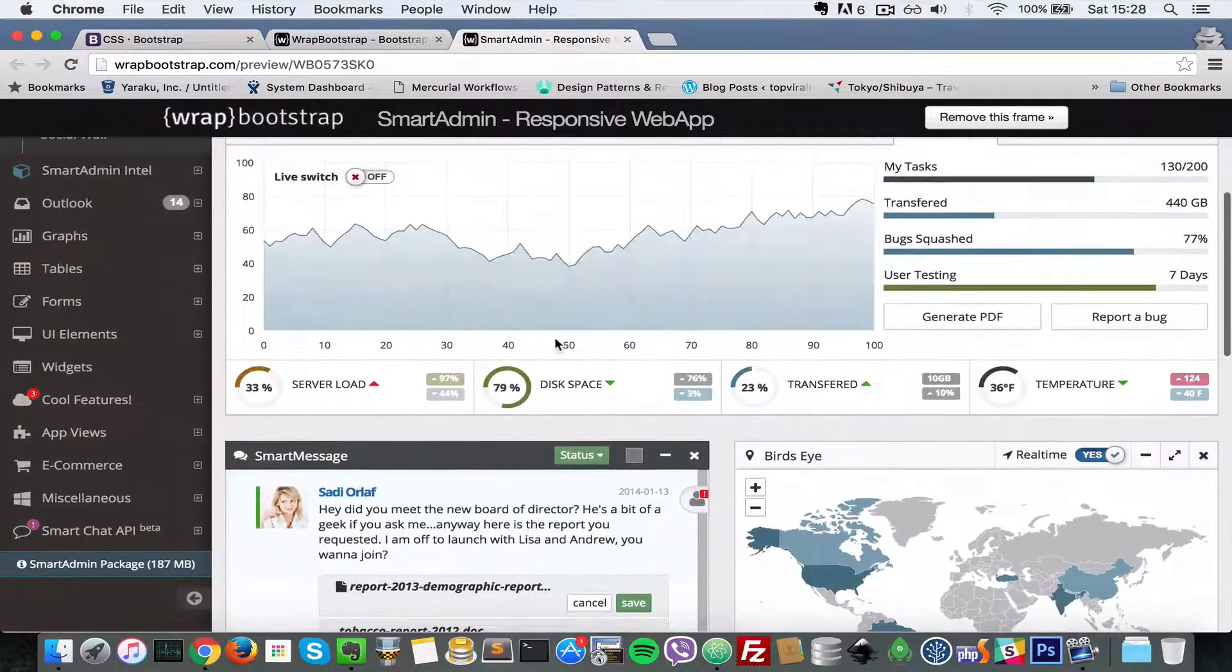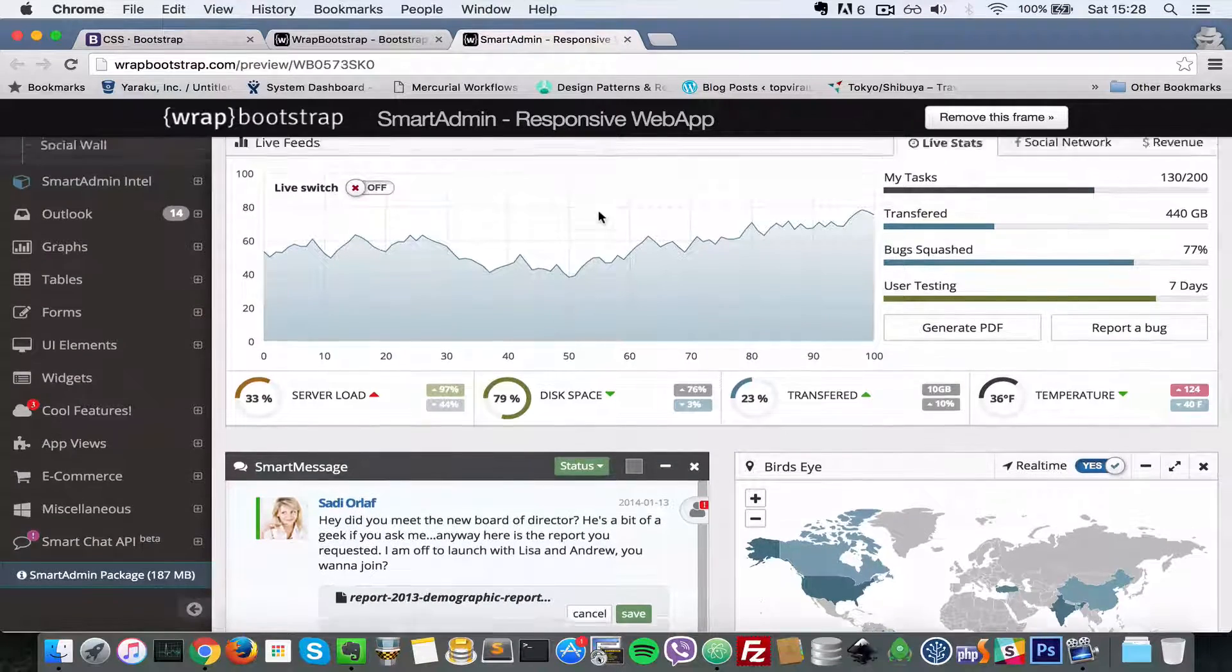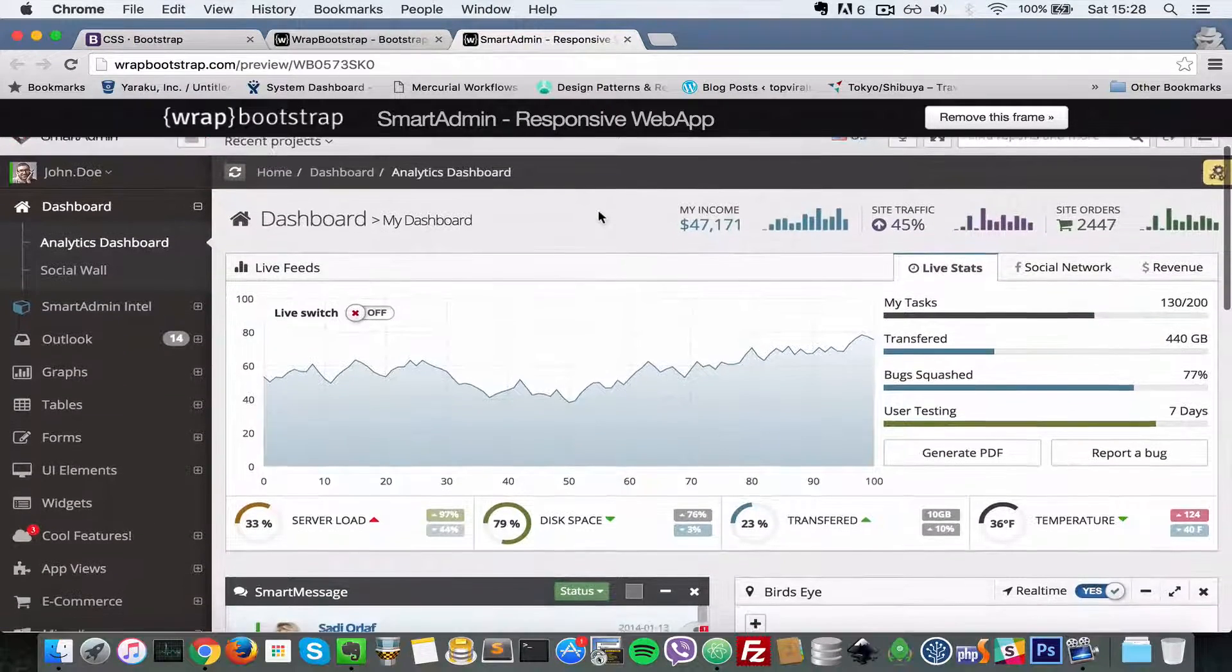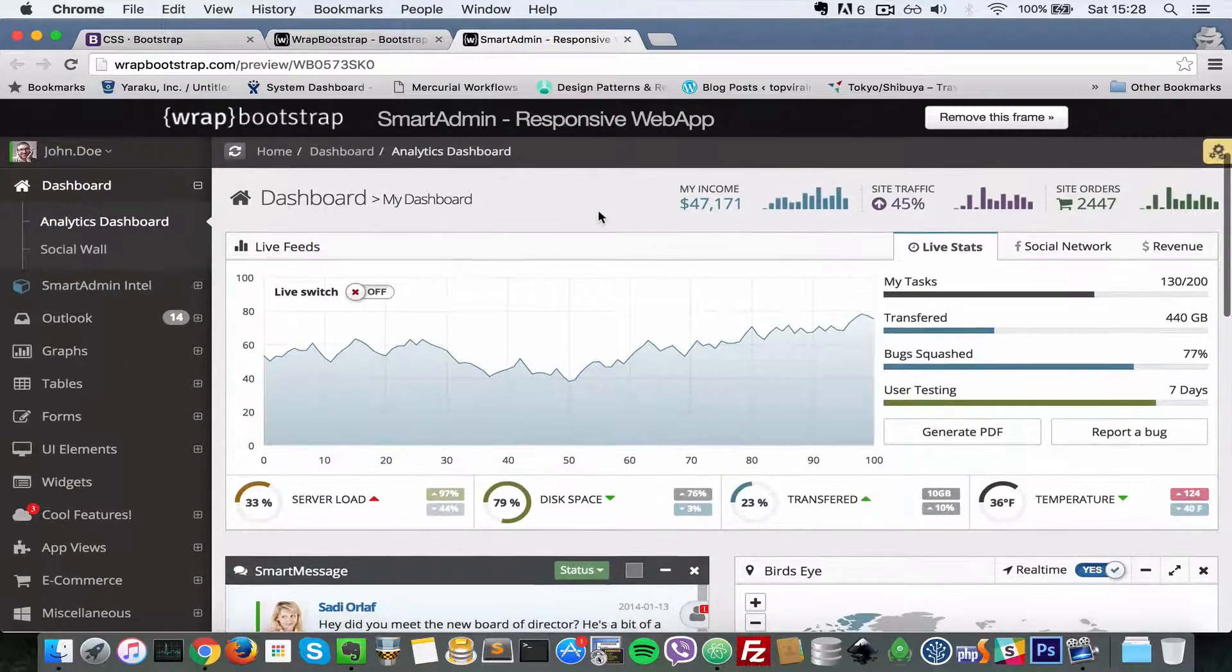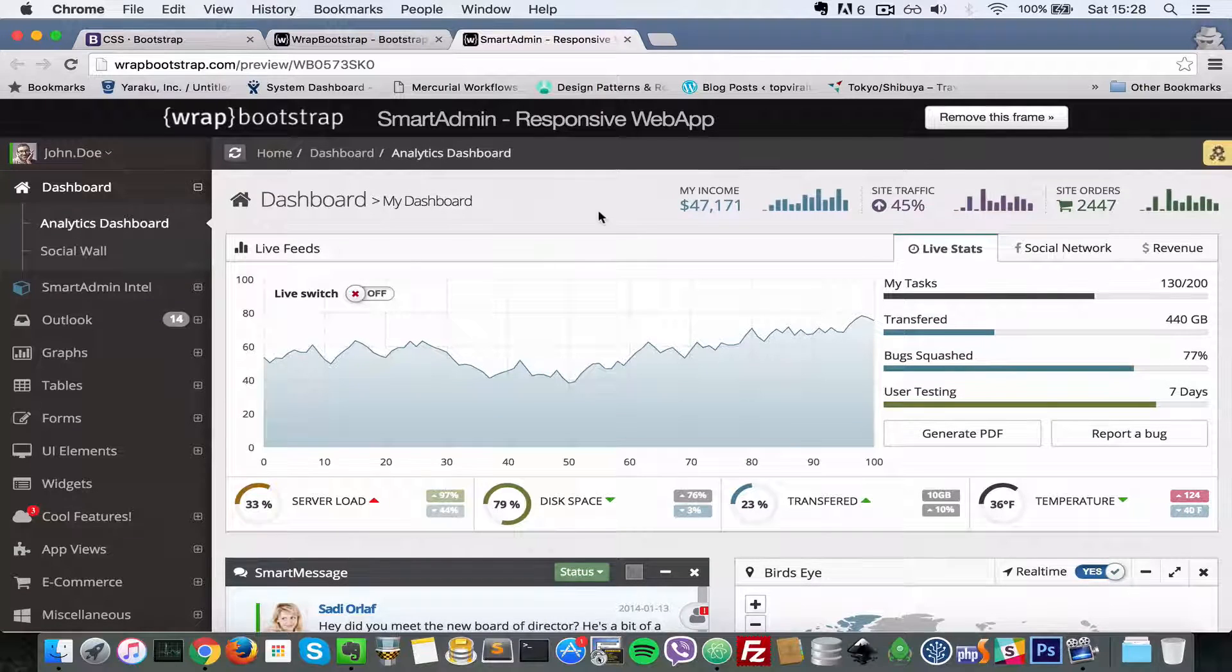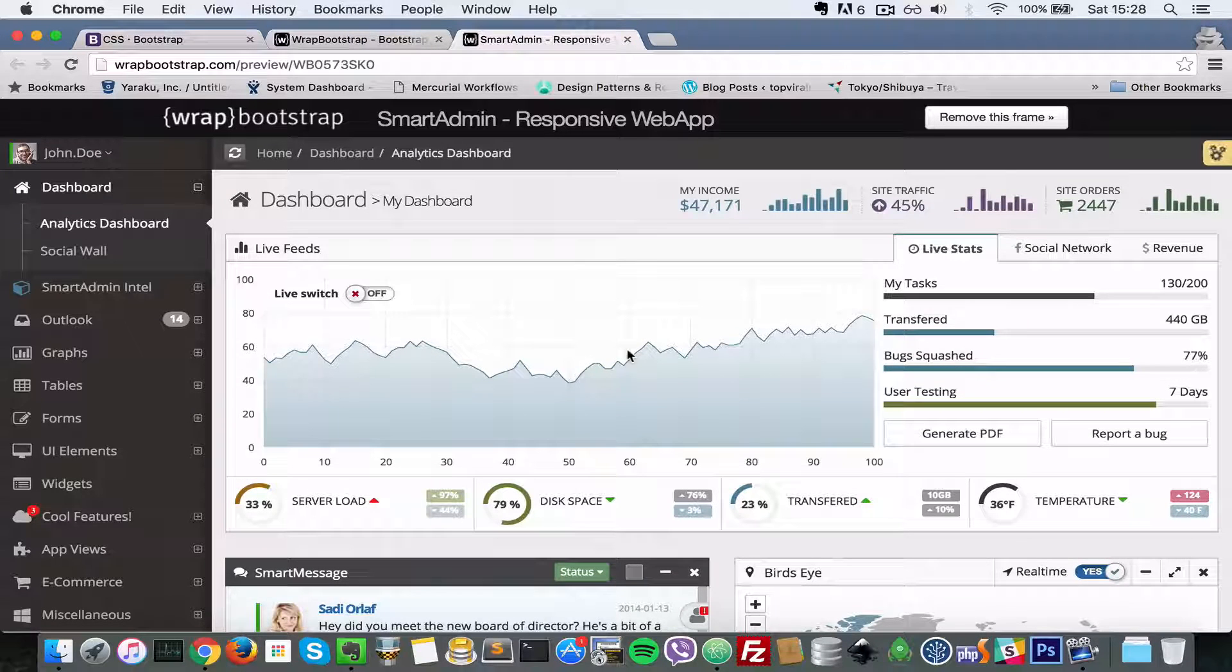As you can see, this is very nice here, made with Bootstrap and easily customizable as well if you understand Bootstrap. So there you go.